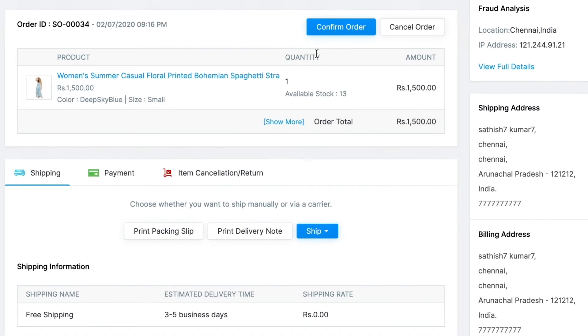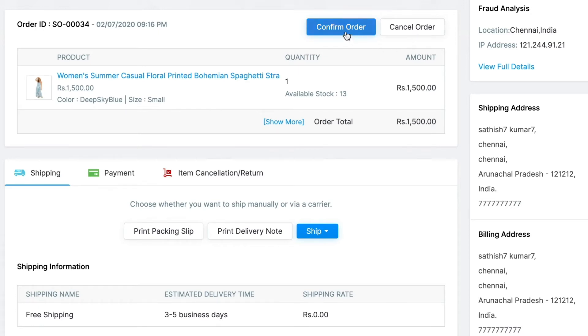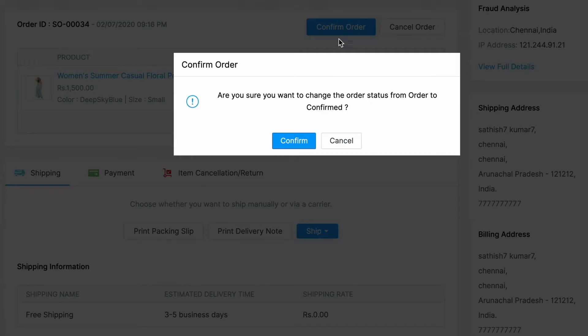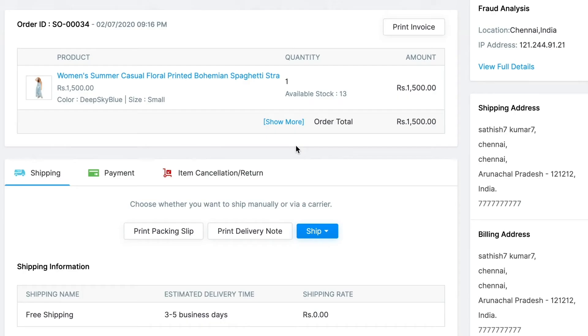You have the option to confirm order or to cancel the order. This gives you the flexibility to cancel order in case the product or the specific variant the customer has ordered is not available. Click on confirm order and click on confirm to change the order status from pending to confirmed.